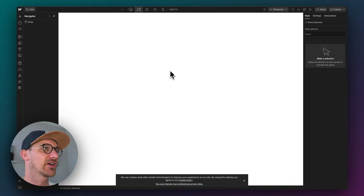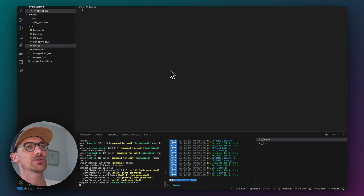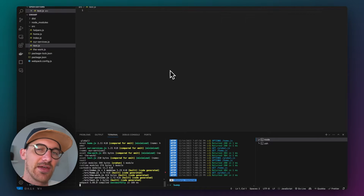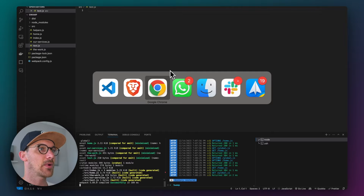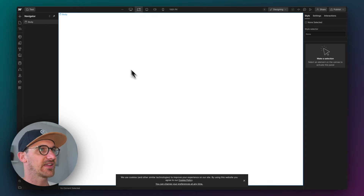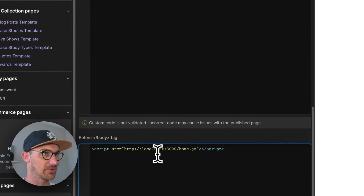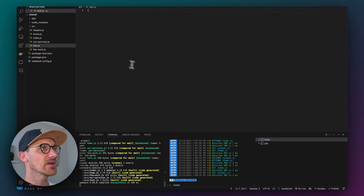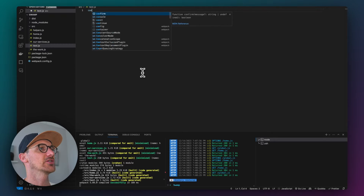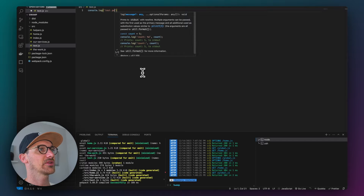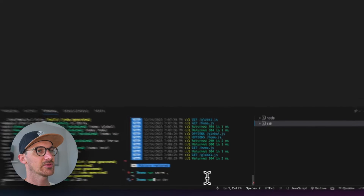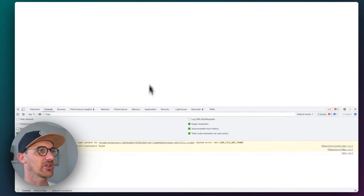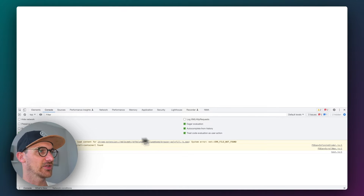So here we just have a blank page, and I'm going to show you soon the little system I've got where I can write JavaScript locally and have it testing out in my Webflow project. For the sake of simplicity, I'll show you how to do that at another point. We've got a blank page here.